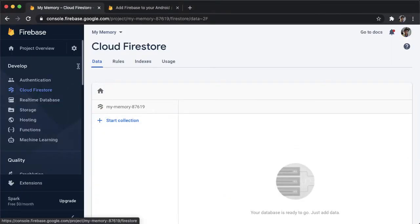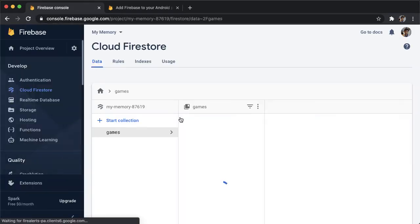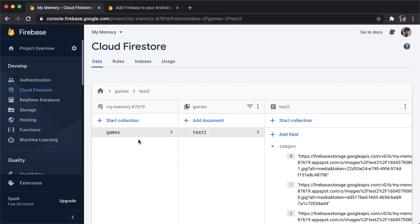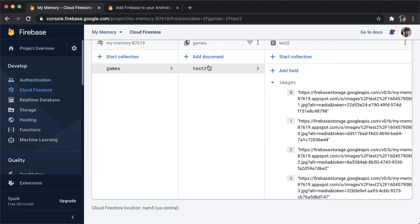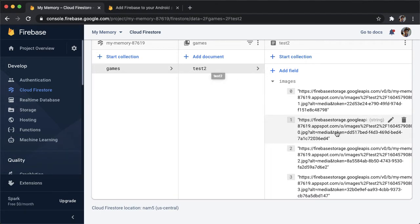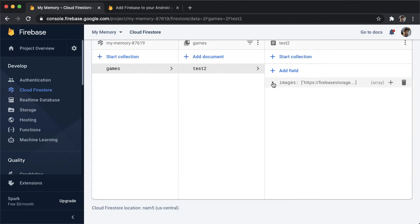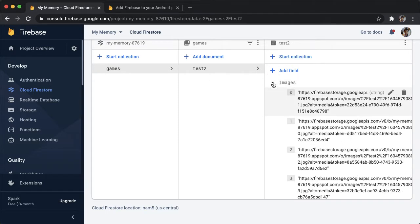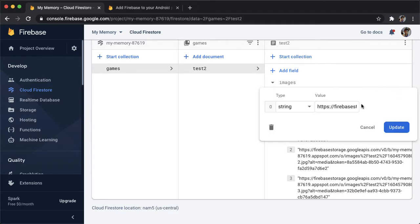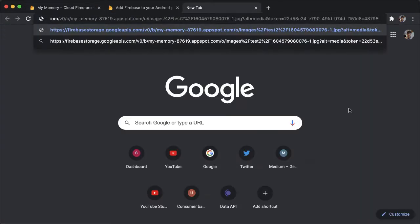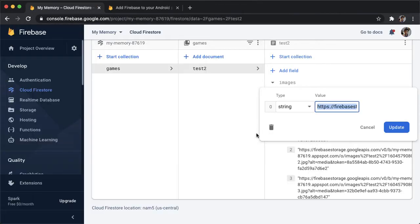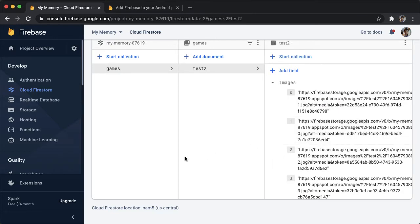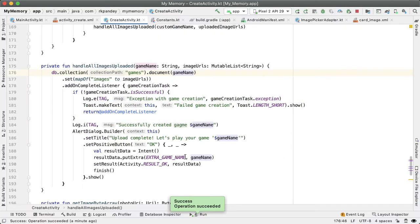So I go back to Firestore. Let's refresh this page. And hopefully we should see a new collection called games now. Yes, and we do. The document name is test two, which is the same as the game name. And inside of the document is exactly one field called images. Images is an array of strings. Each string represents the URL for the image. So for example, I could copy this URL, open it up, and we see one of the images that were uploaded. Awesome. This looks great.